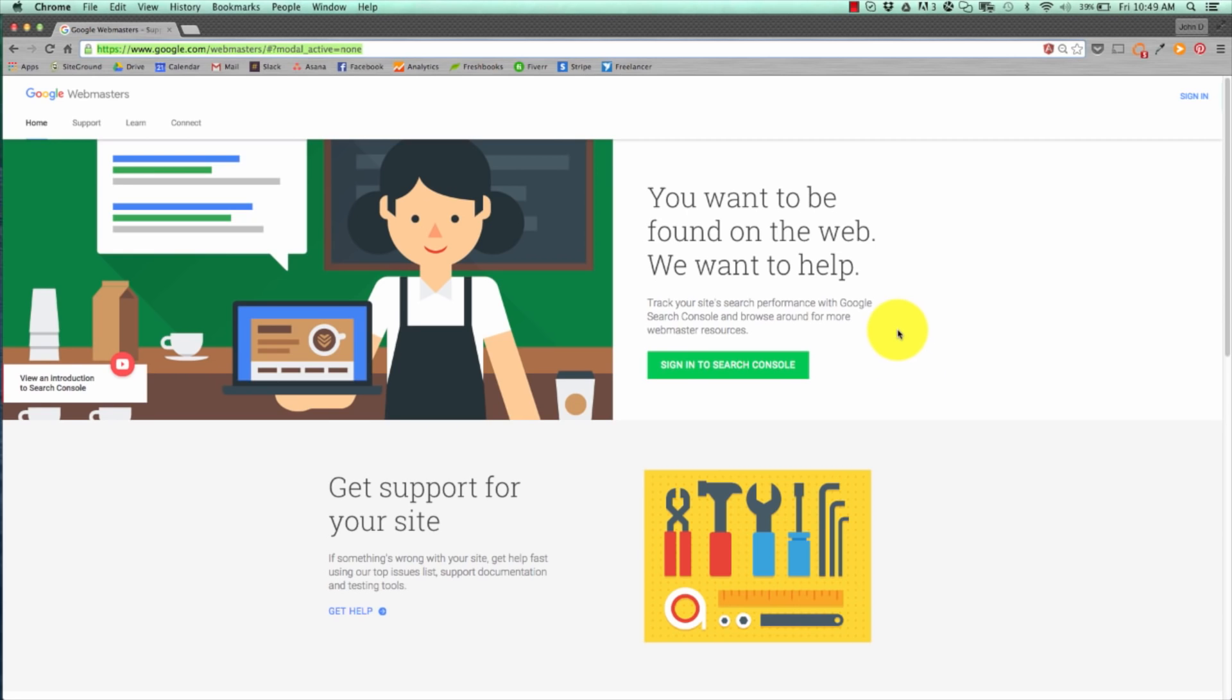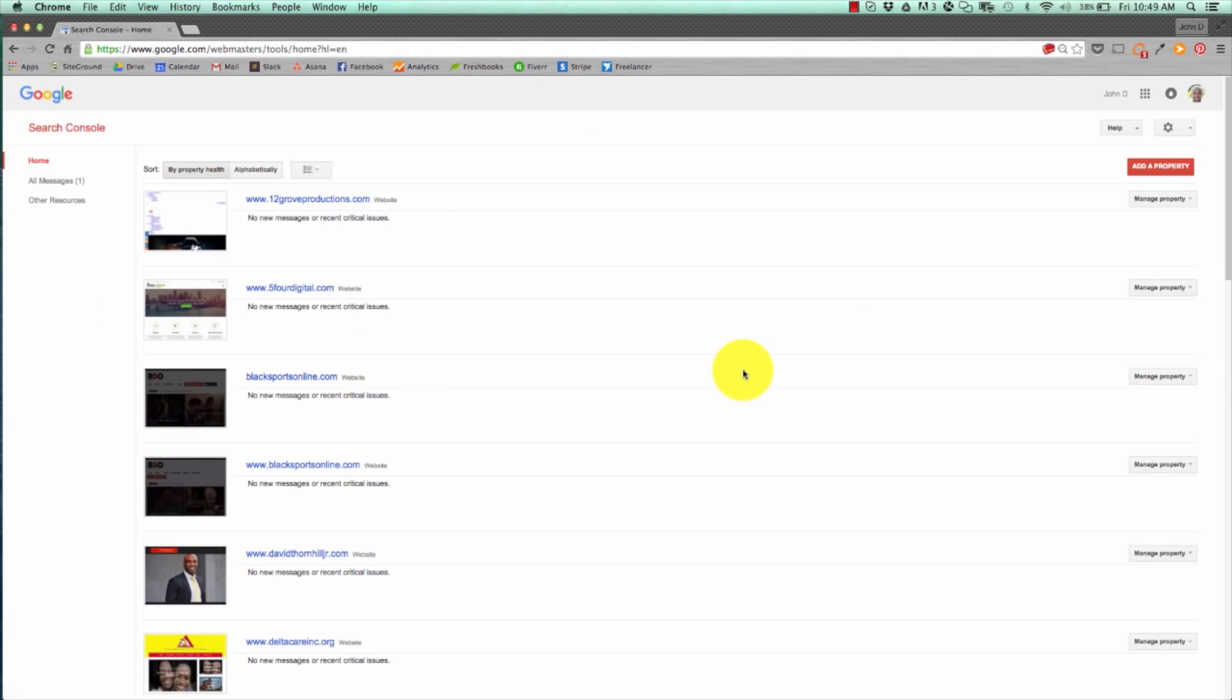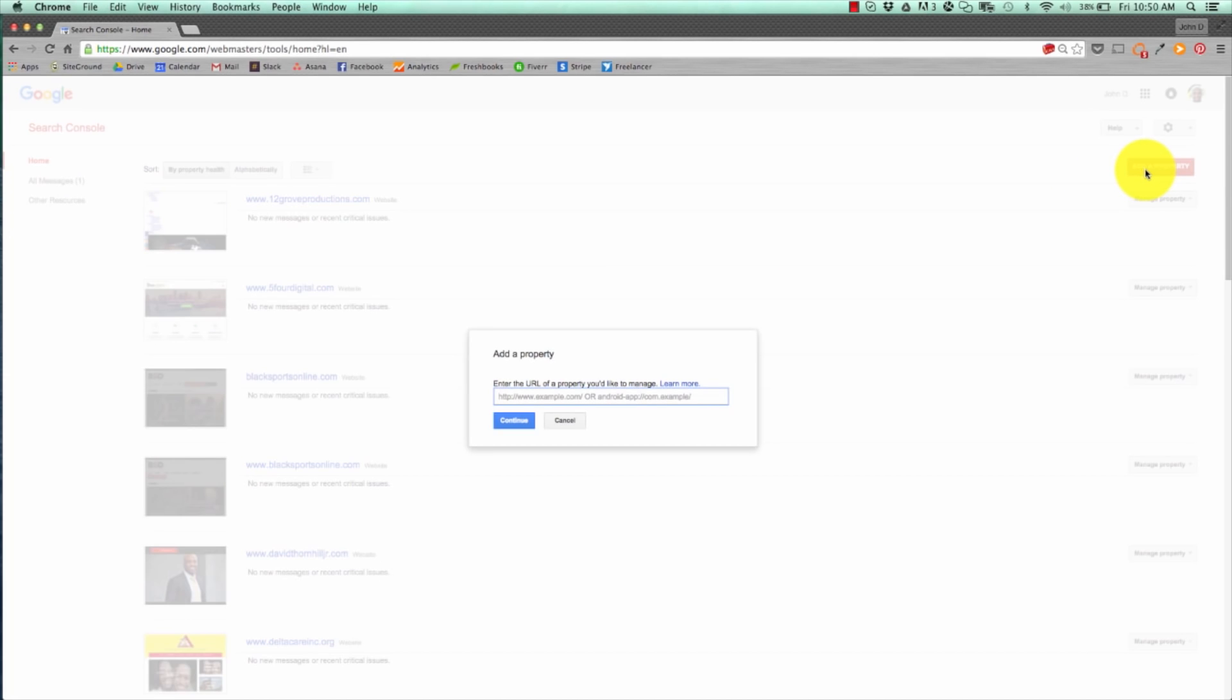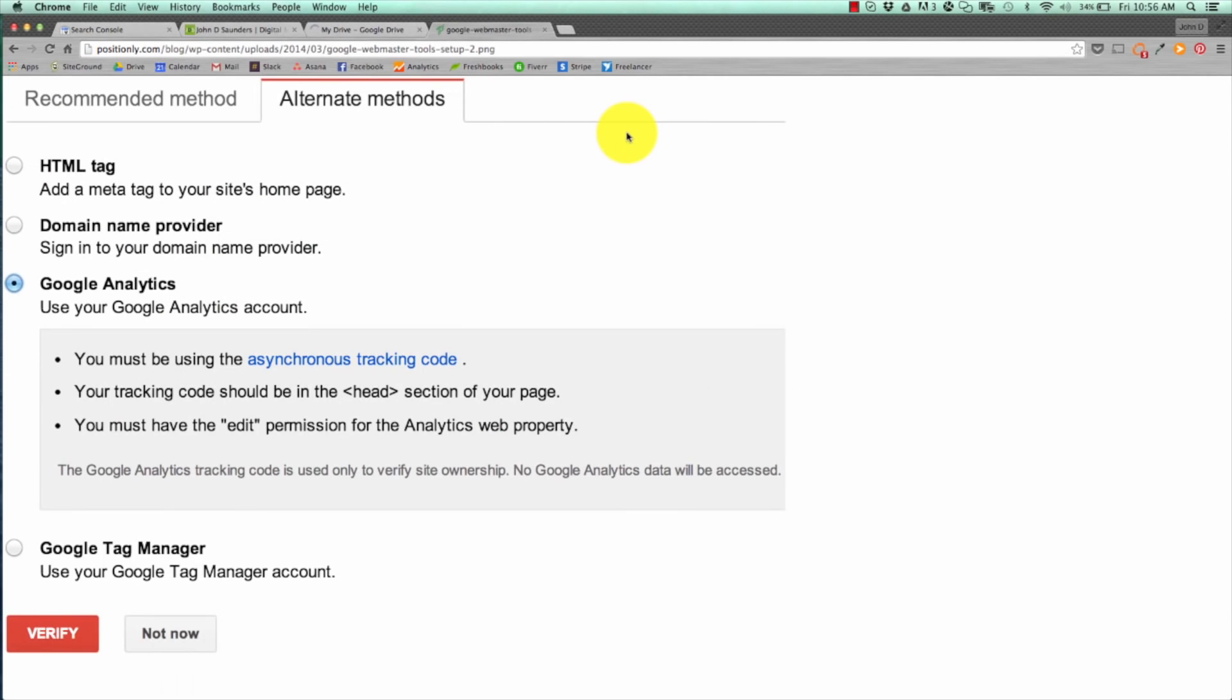The first thing you want to do is sign into Search Console. You can see there's a list of websites that we currently have on webmaster tools. You're going to hit add a property and go ahead and put in your URL. Now, put in your URL according to the structure you have on your site. It can be either www.xyz.com or xyz.com.